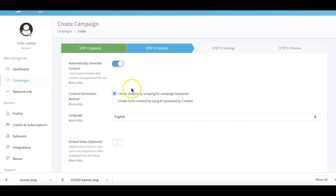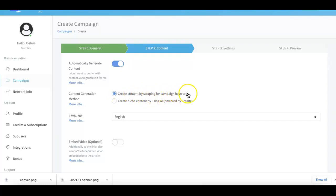The first part is how we do it in version 1.0 and 2.0, where we create content for you by scraping it based on your campaign keywords that you submitted in step number one.